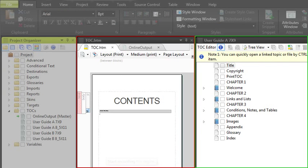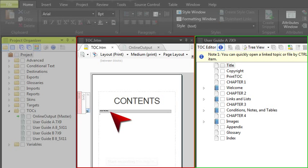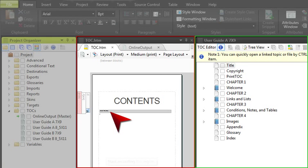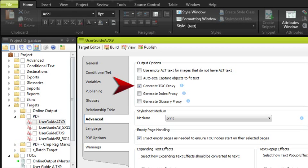that same TOC file functions more like an outline. The element that actually generates a TOC in print-based output is called a proxy. You can manually create that proxy yourself, or you can select this option in the target editor and let Flare do it all for you. There are pros and cons for both methods.